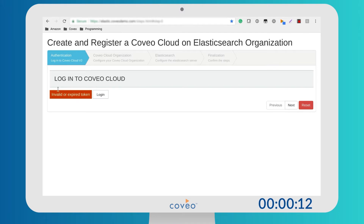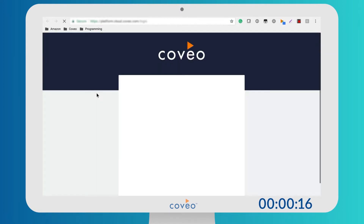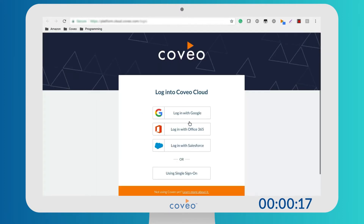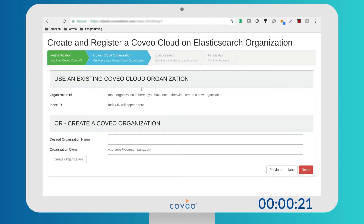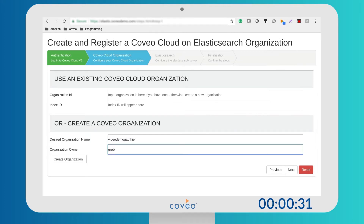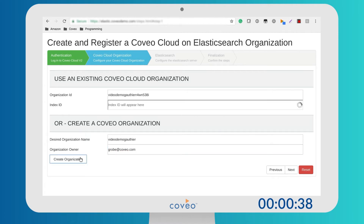First things first, you need to log in and register to obtain a valid token. Coveo supports all the major SAML providers. Once authenticated, click Next and either use a pre-existing Coveo organization or create a new one. We will create a new one. Make sure to include your SAML email in the owner field. The organization is immediately created on the Coveo cloud platform.